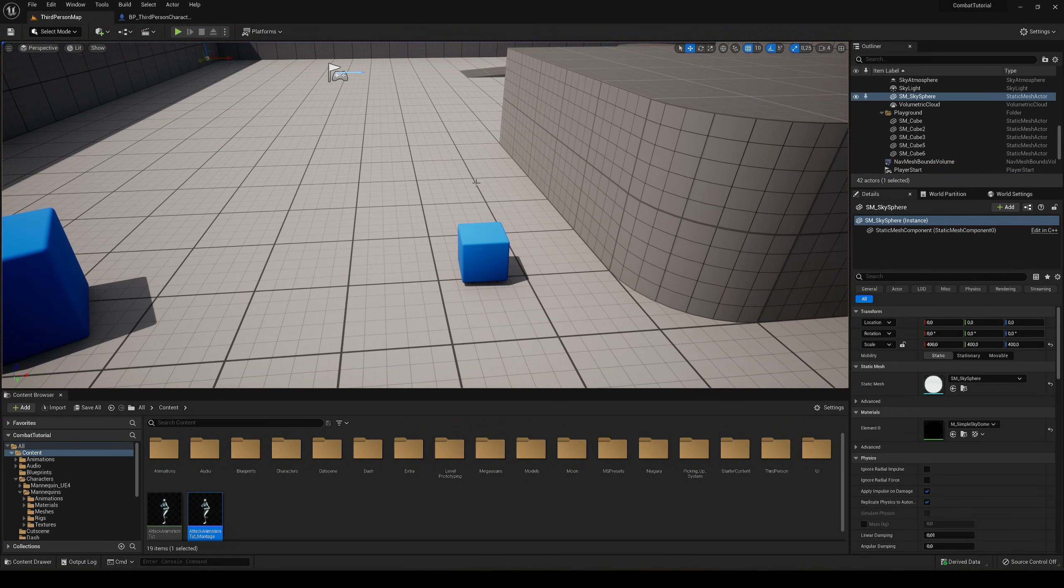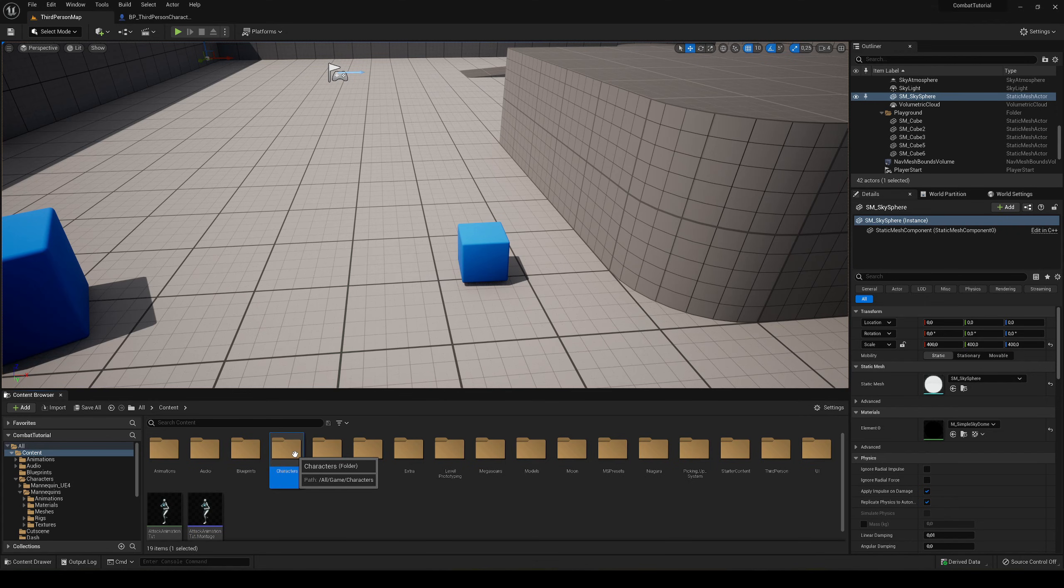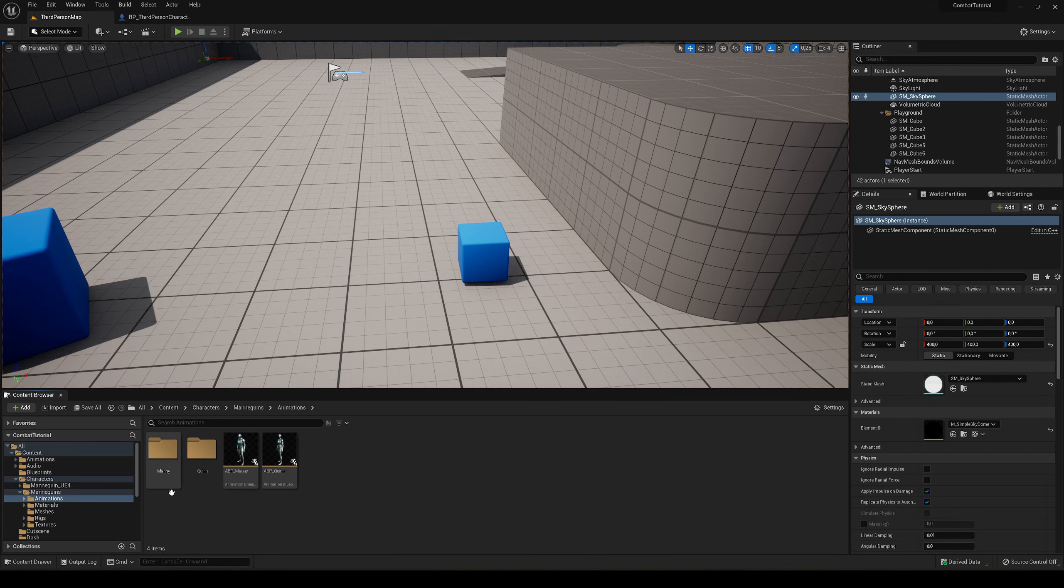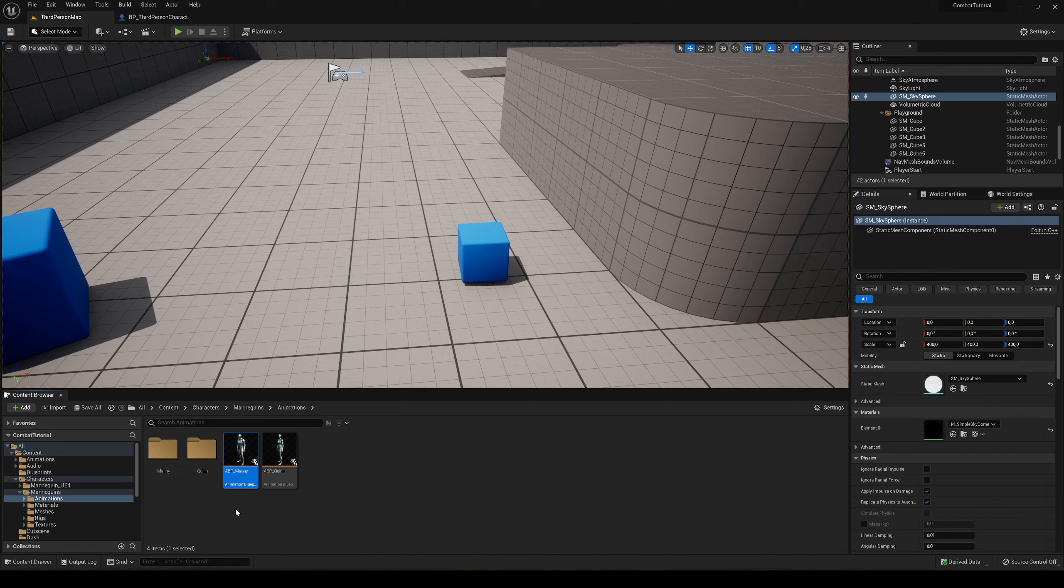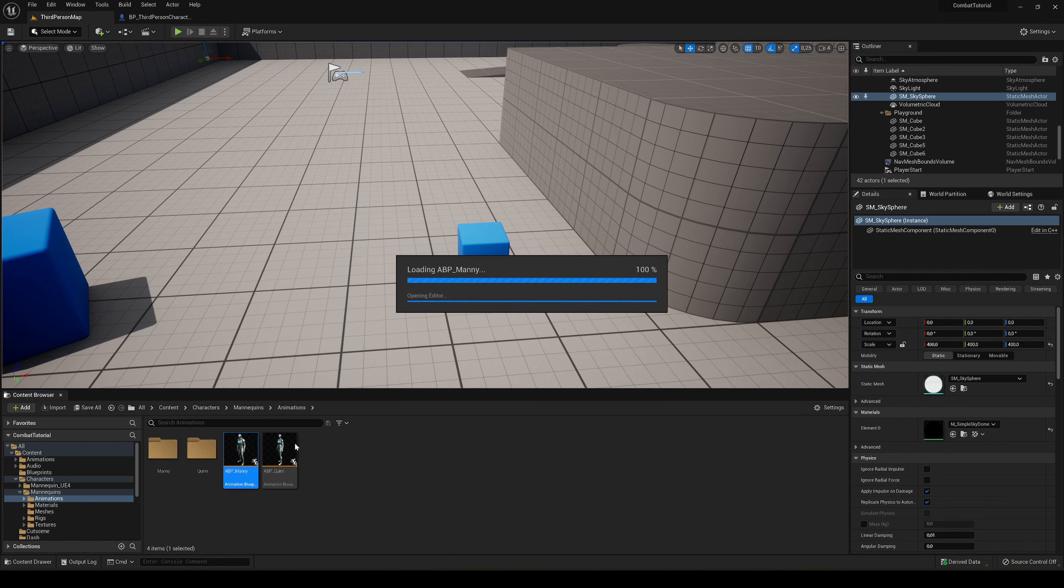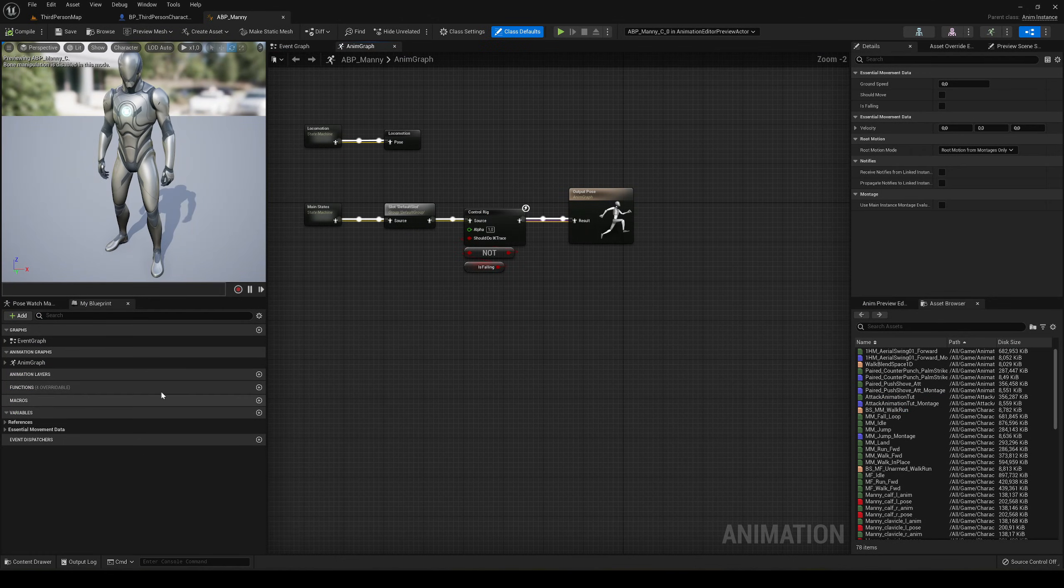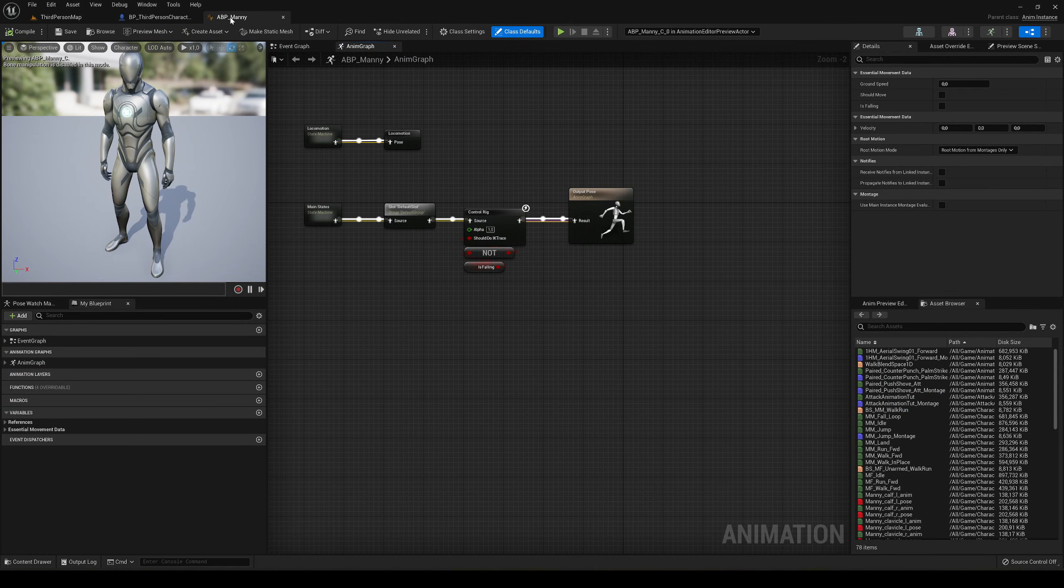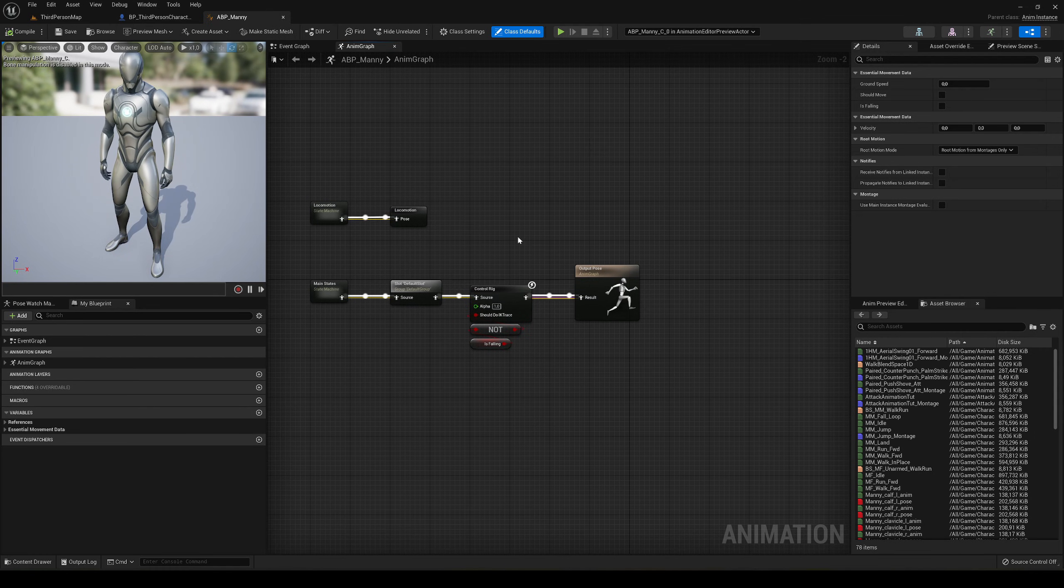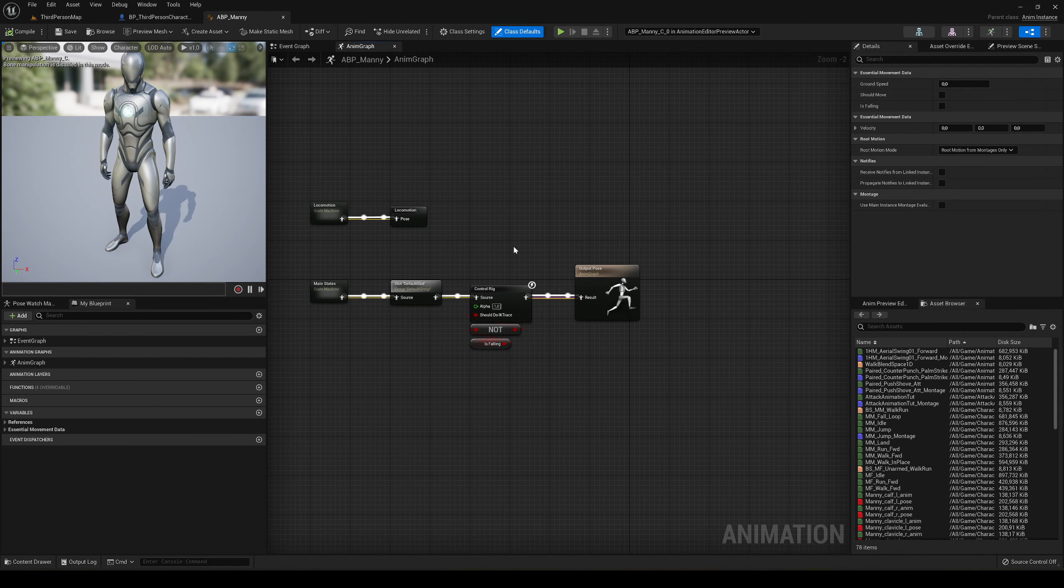We're going to exit and go into the character's mannequin animations. I'm going to go into the animation blueprint ABP, which in my case is the mannequin animation blueprint. If you're using your own character with their own animation blueprint, just go into that one.